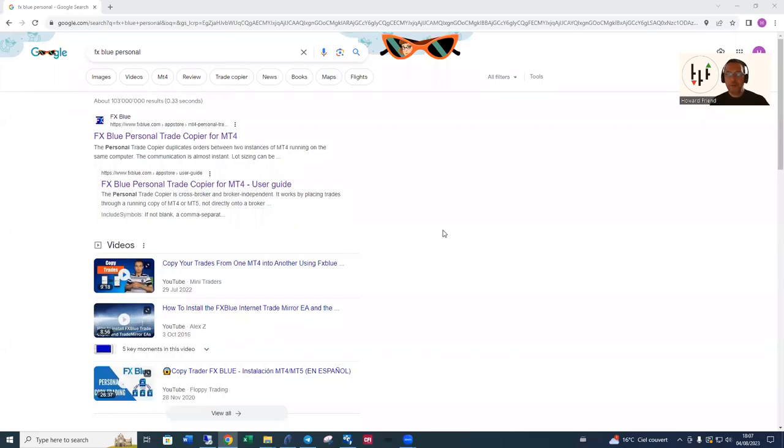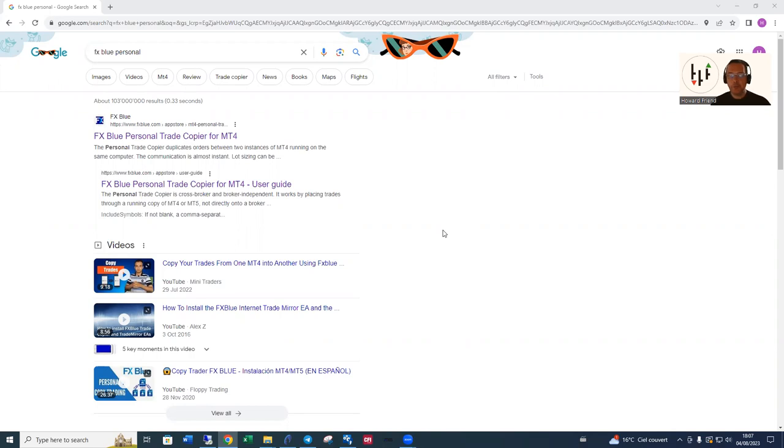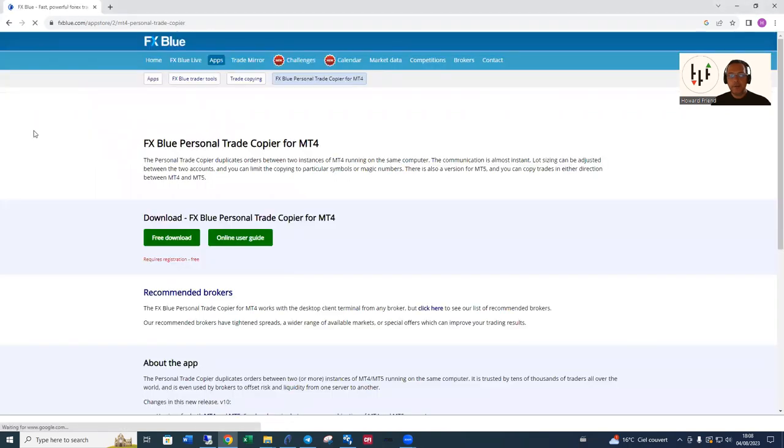Hi there, just a quick video to explain how to download, install and use the FX Blue Personal Trade Copier for MT4, which is free. Click on the link from the search page and up comes the FX Blue page.